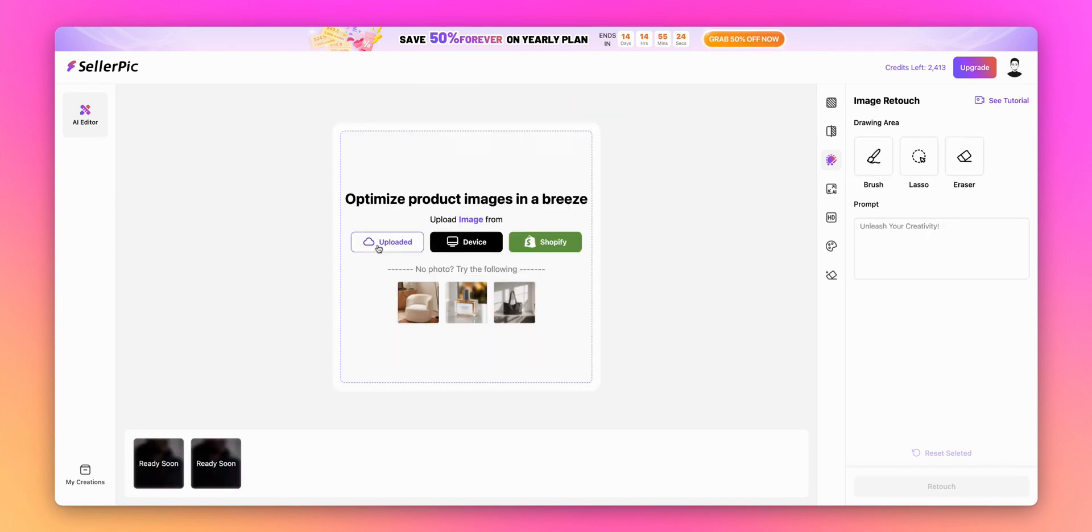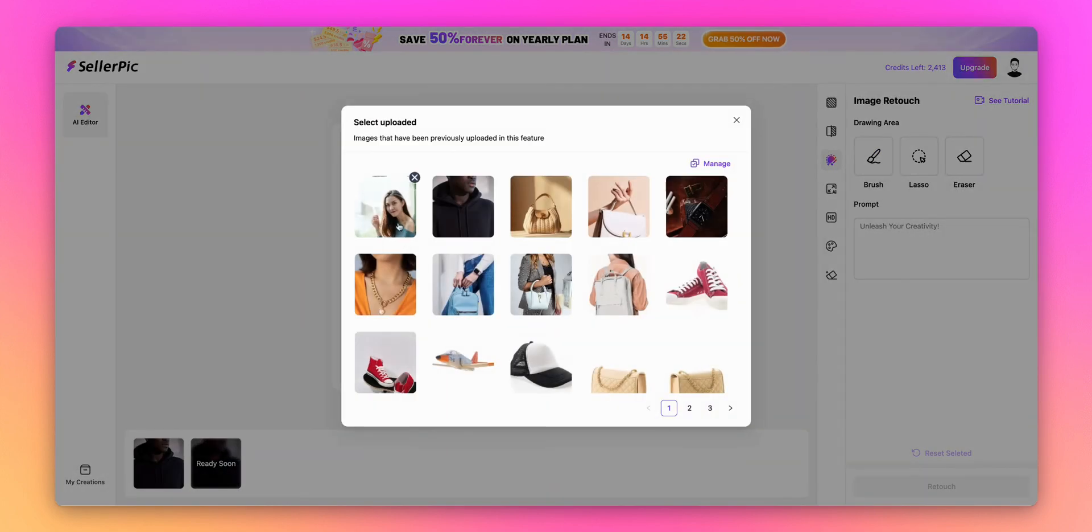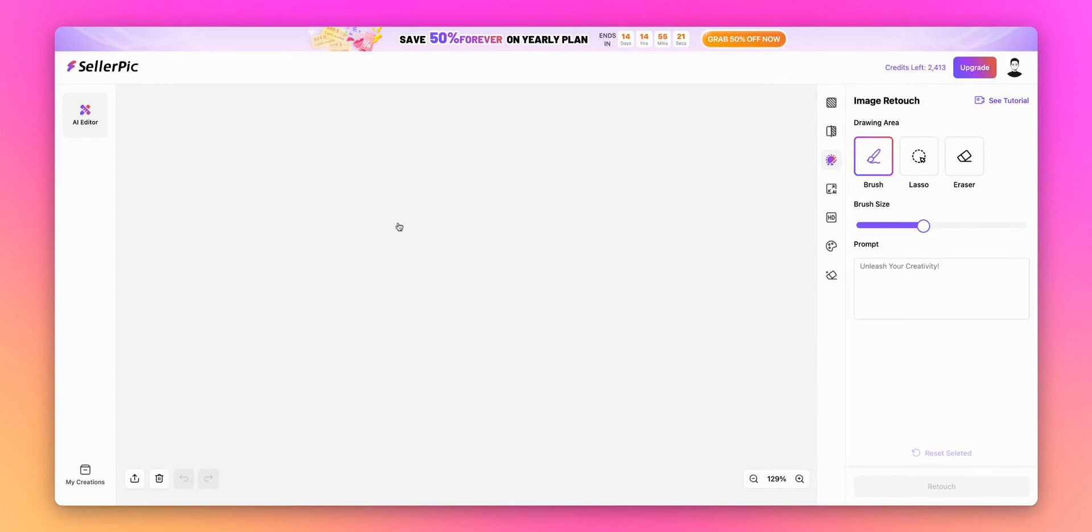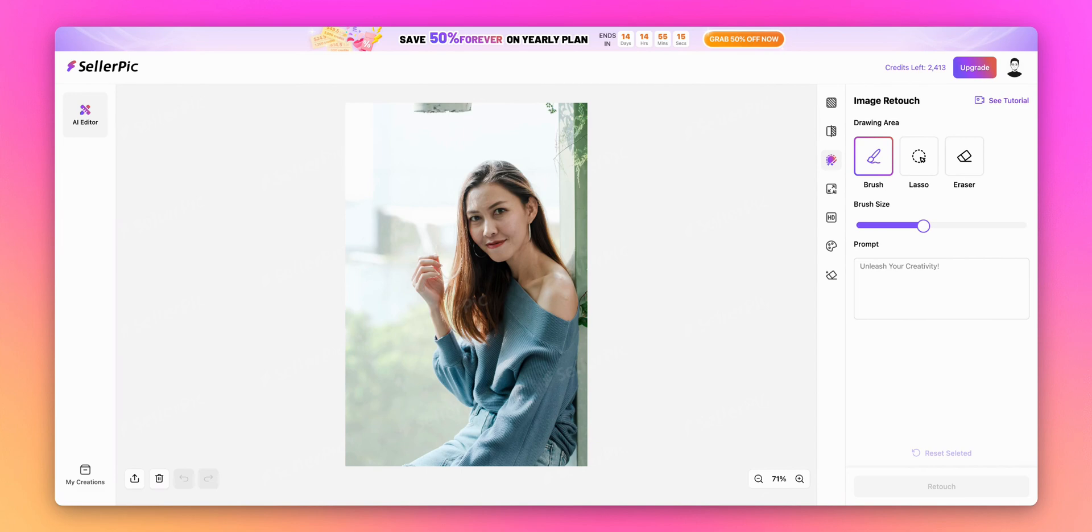While we're waiting, let me show you another example of how powerful this feature is. This time I'm uploading a portrait photo of a young woman. I want to add a beautiful royal crown to enhance her elegant look. After uploading the image, I'll carefully paint over the head area where I want the crown to appear.